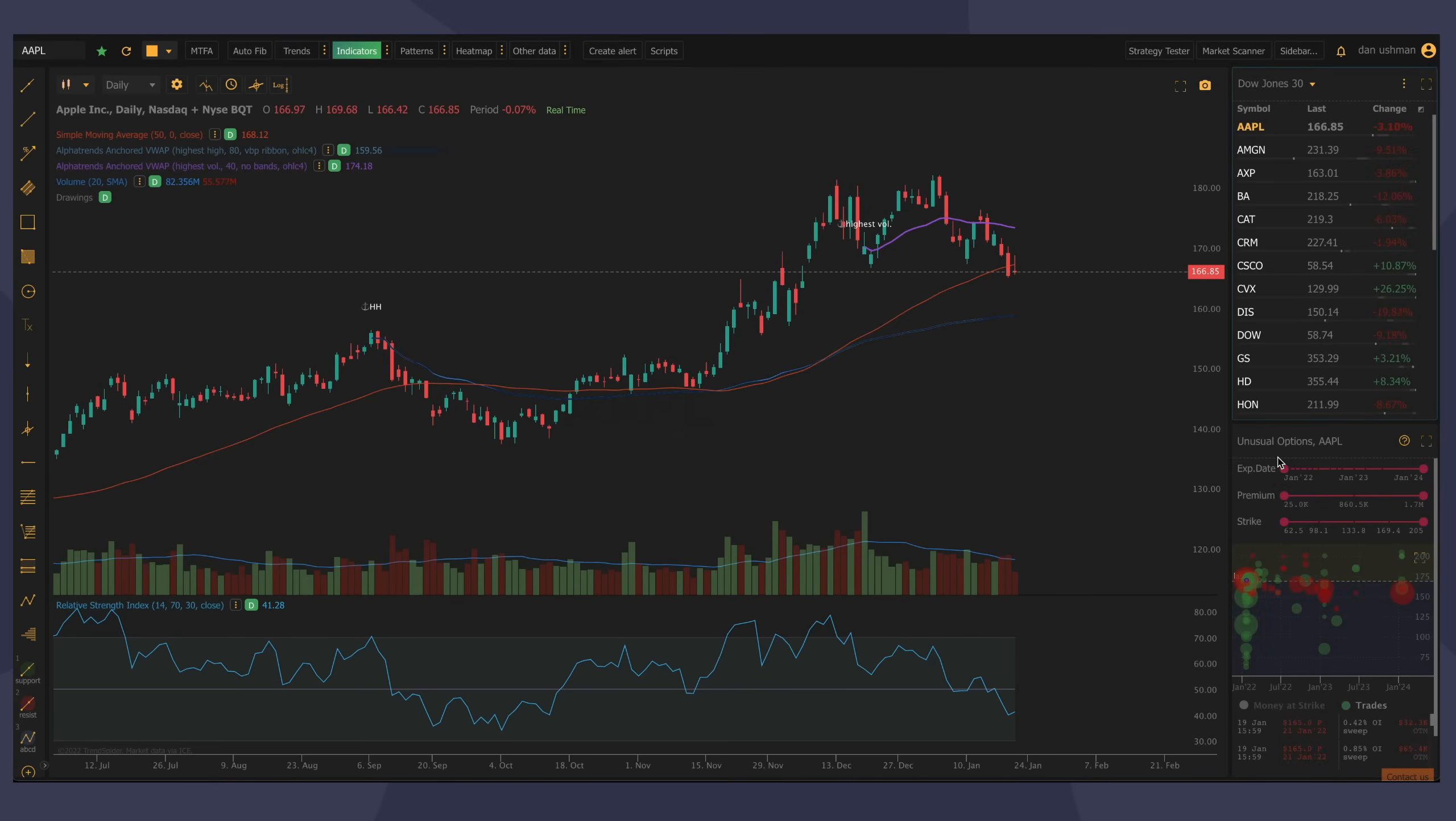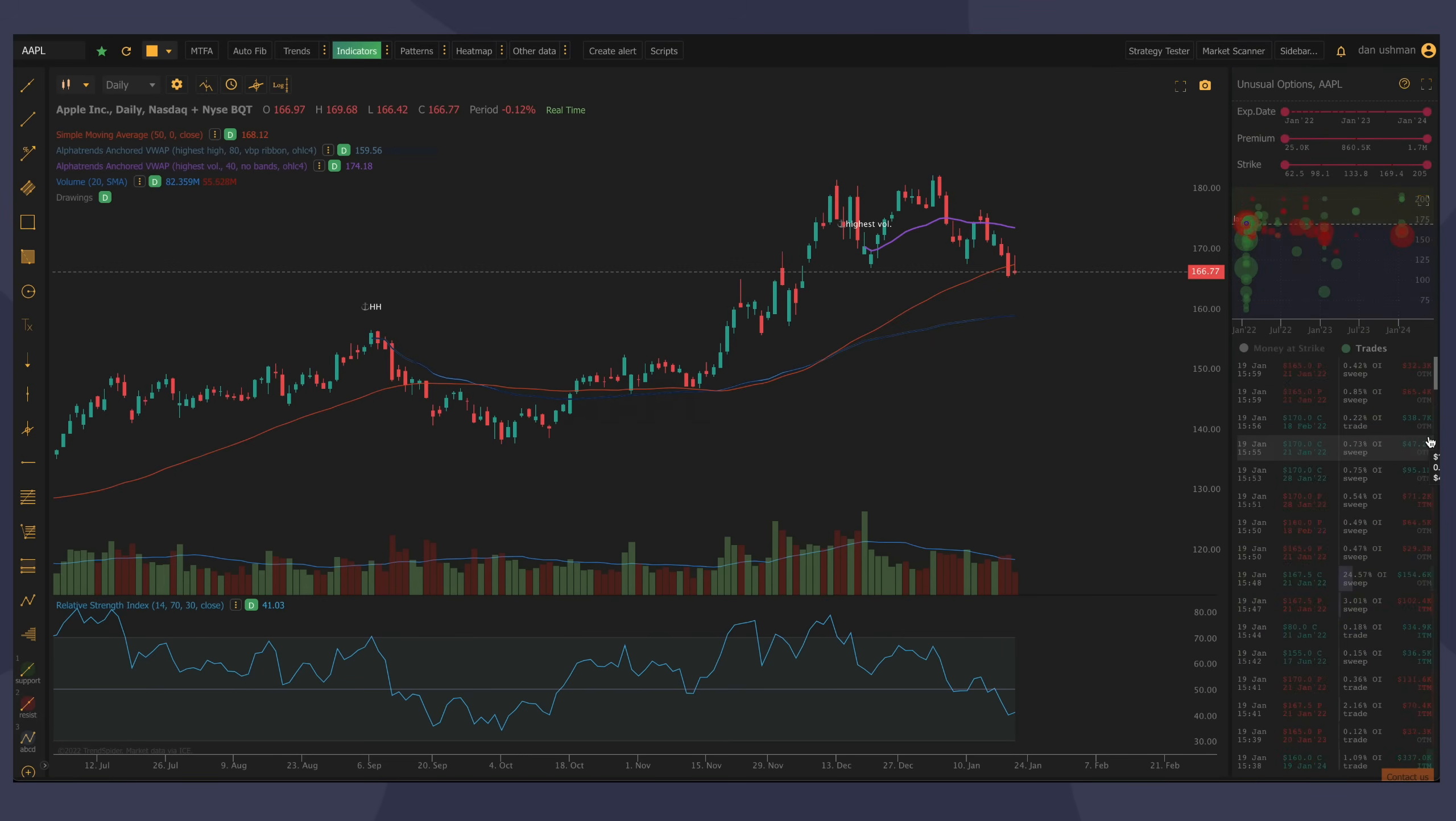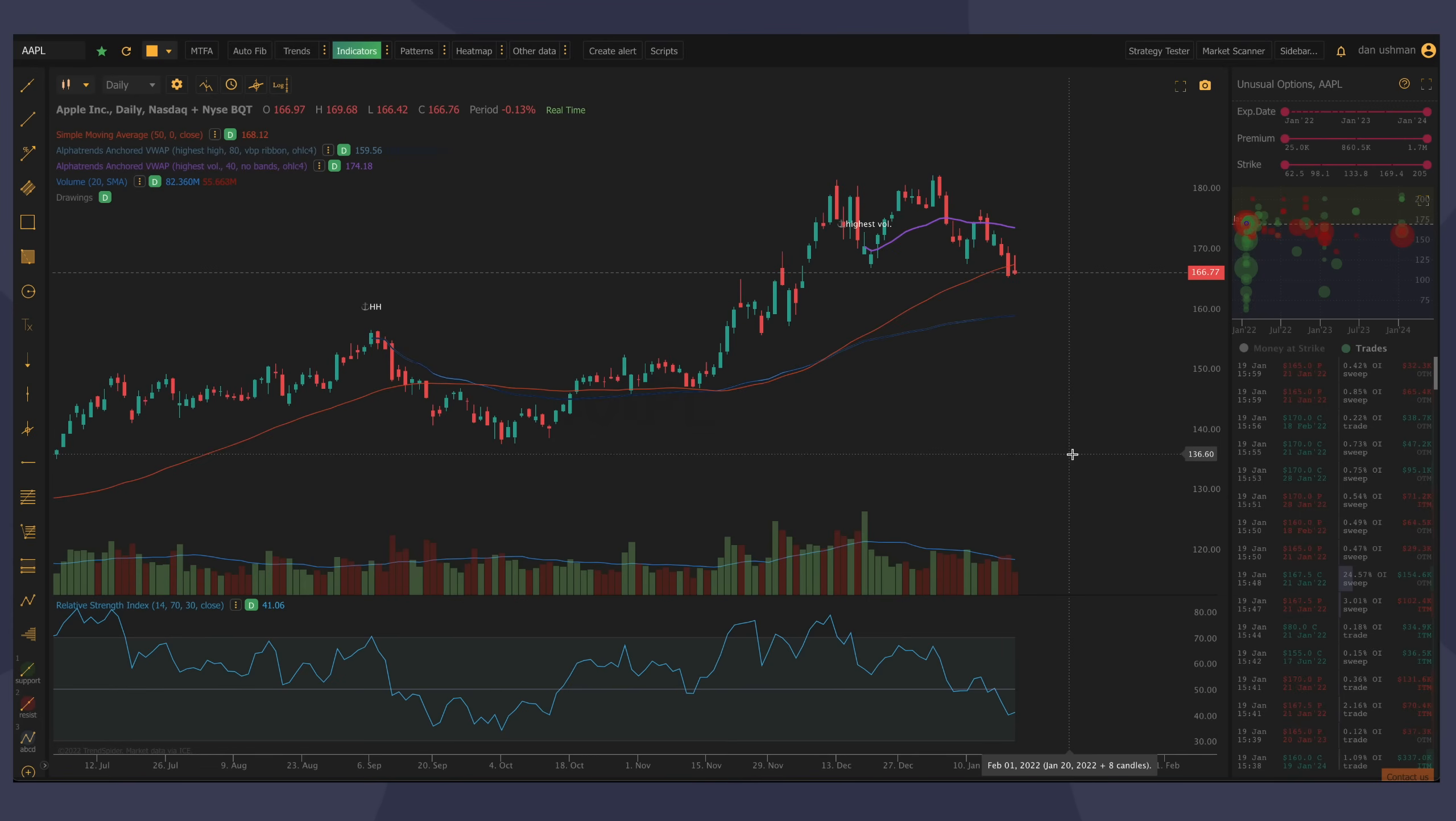It will let me explore the data within it. So to make it a little easier to look at, I'm going to full screen it. I'm going to tell you a little bit about this and what the data in it is before we get into how to use it. So what are unusual options? There are several different types, and TrendSpider pulls in two of them.